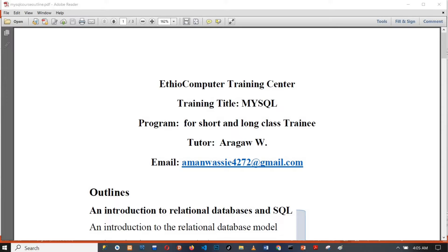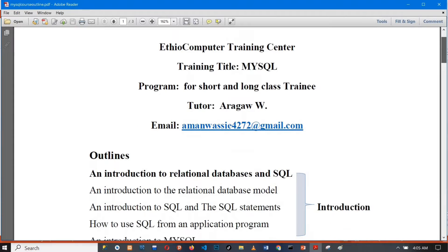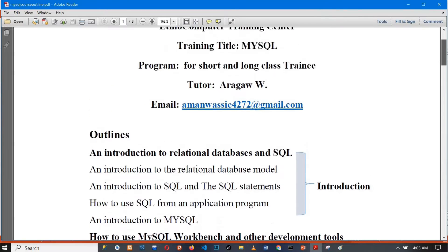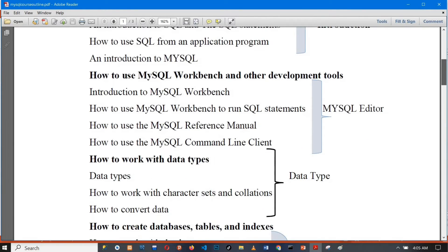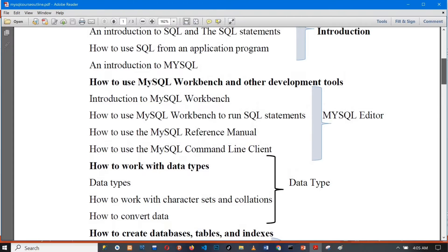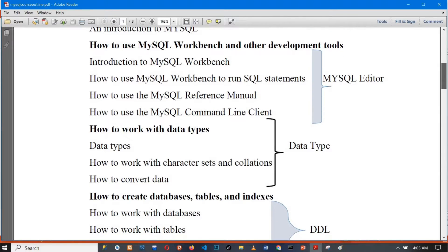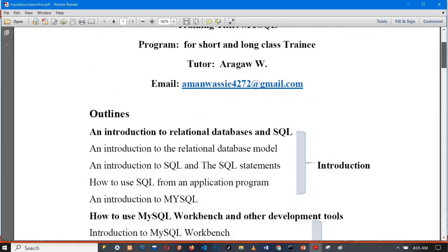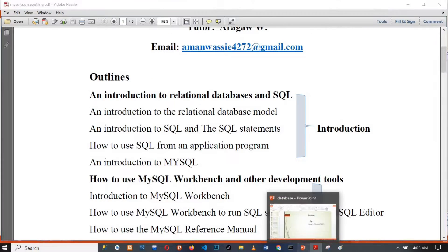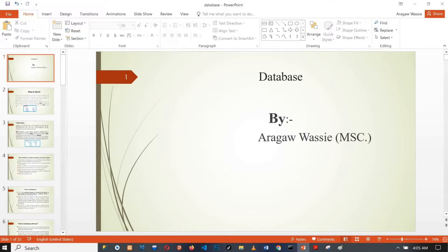MySQL is a DBMS software. This is a computer training center, and the database course delivered here covers the main course on database concepts, including the database concept as a core topic.